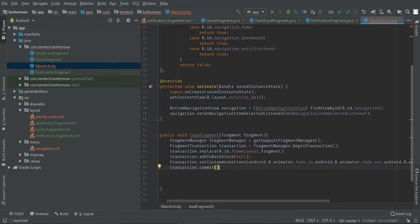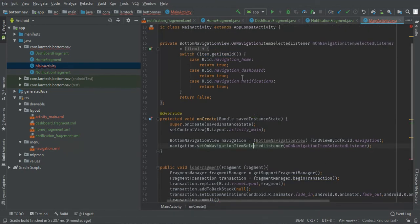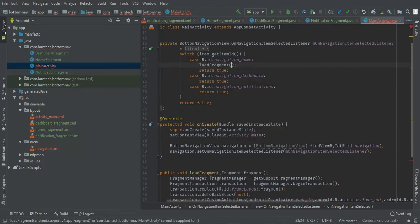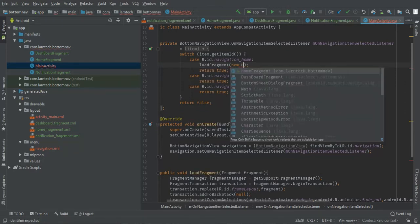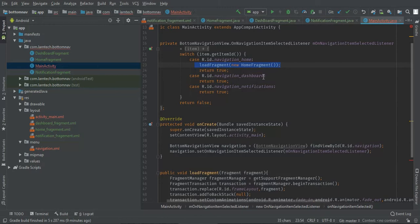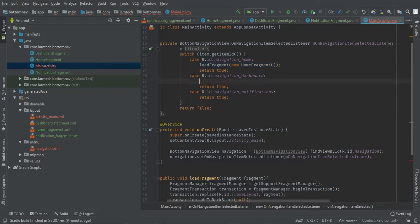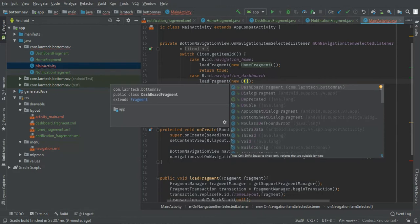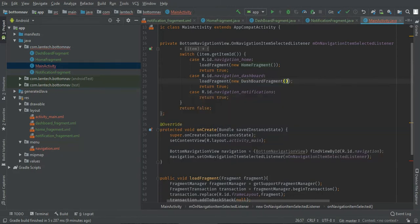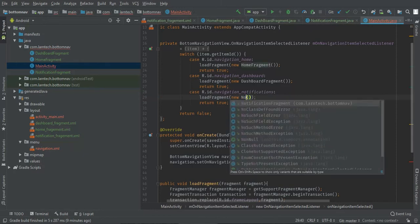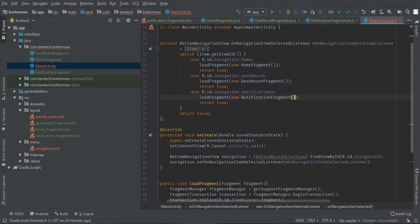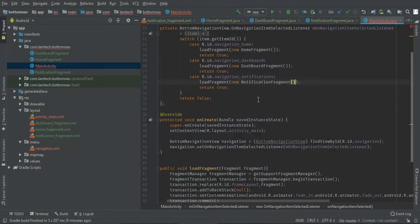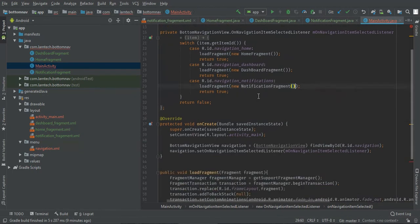So anytime when you click home, we're going to load fragment, we're going to new home fragment. The same applies to dashboard, that is dashboard fragment, and the same will apply to notification, that is notification fragment. All right.